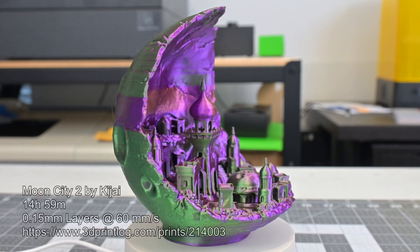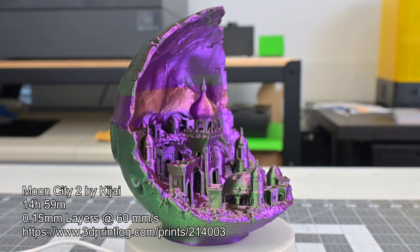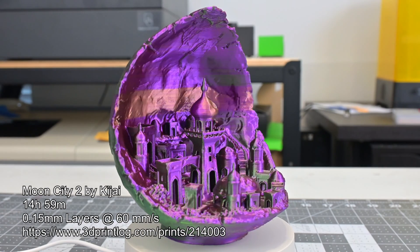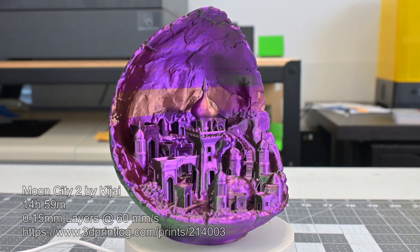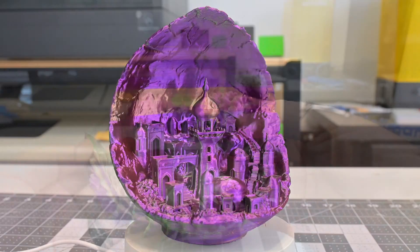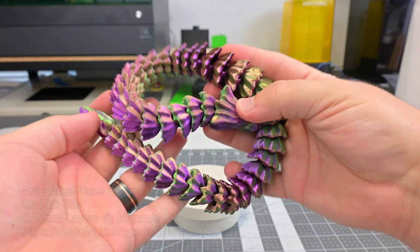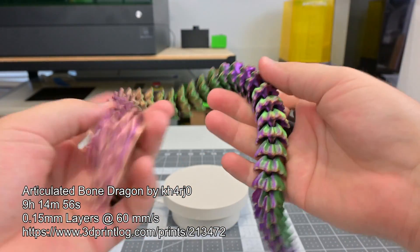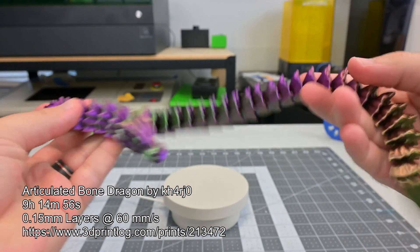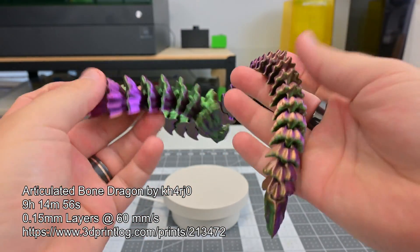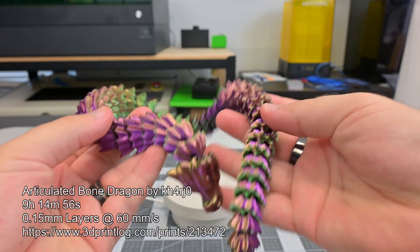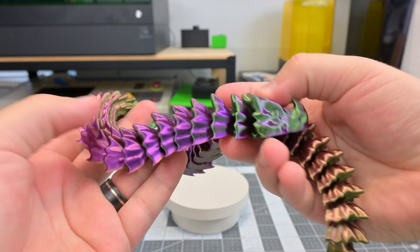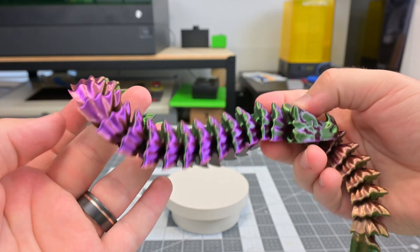Another beautiful print is this Moon City by Kaihai. I was very happy with how this turned out. This articulated dragon shows how well the PEI bed grips the prints. Each segment is printed individually, so even if a single segment failed, it would ruin the whole print, but it turned out great.